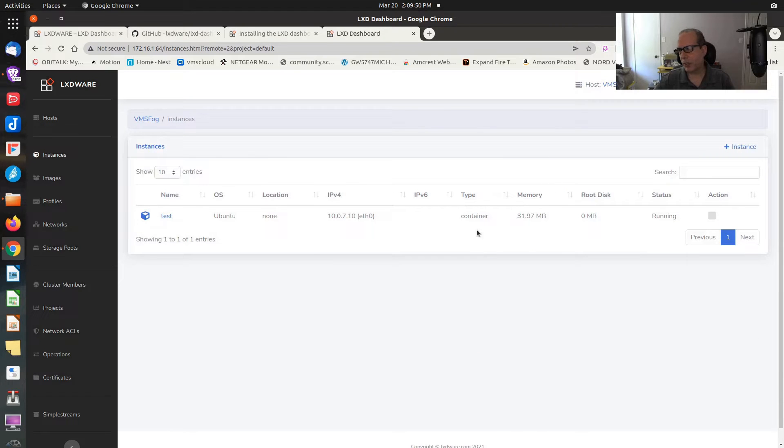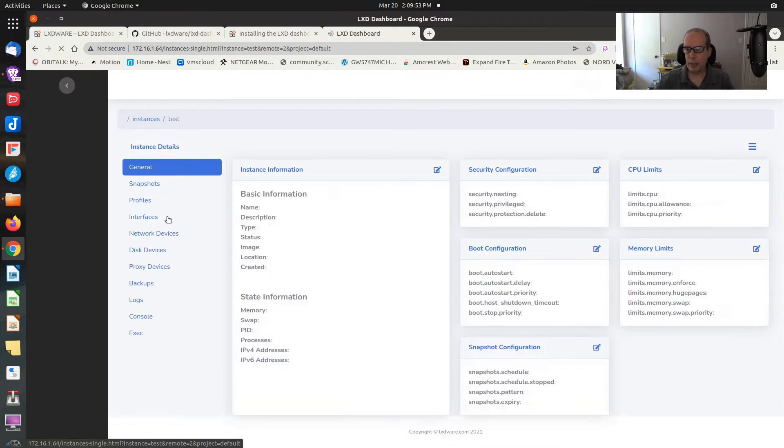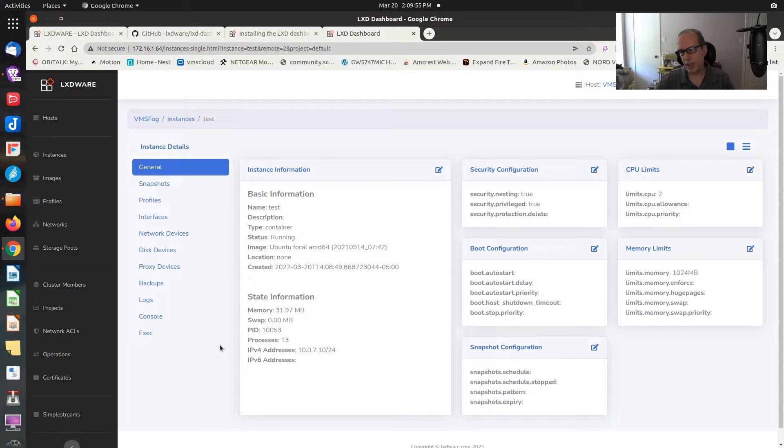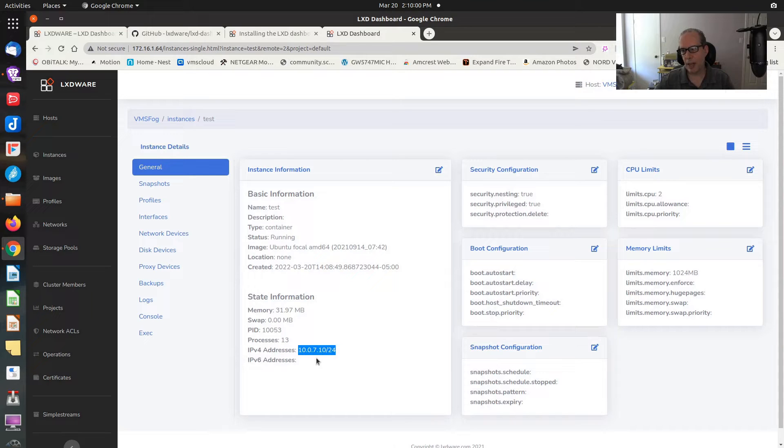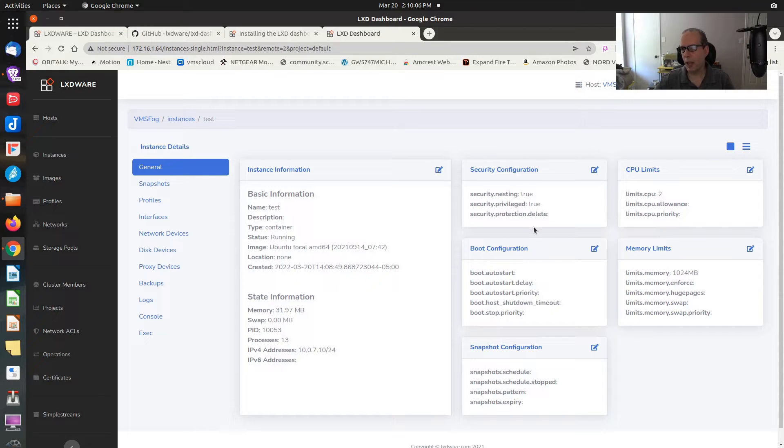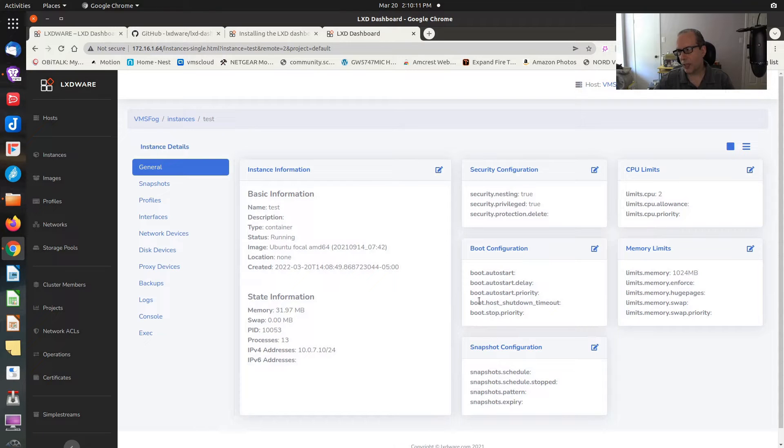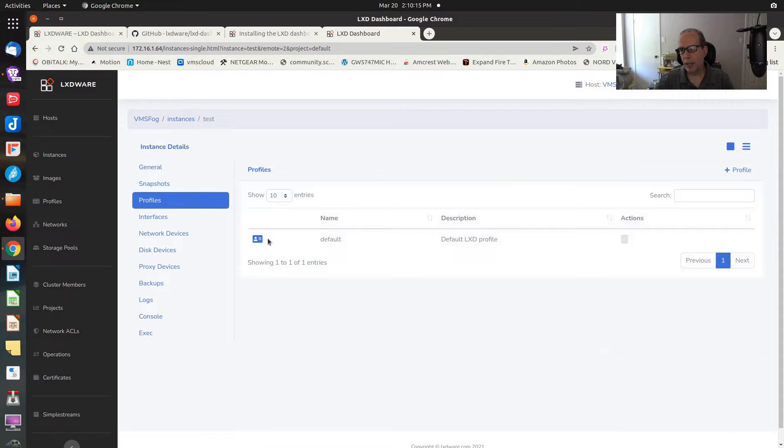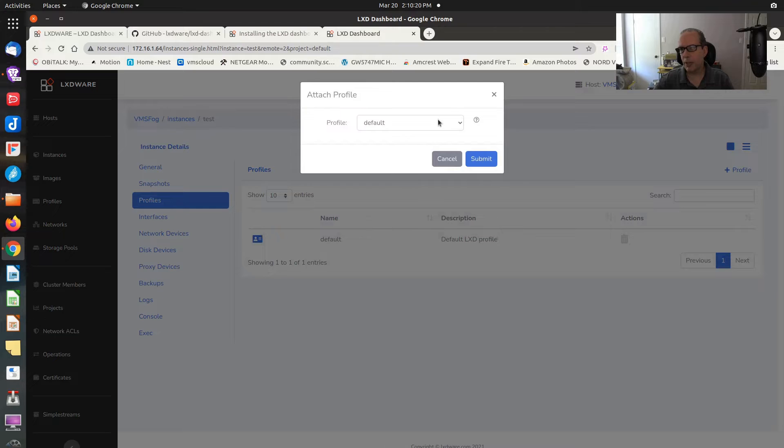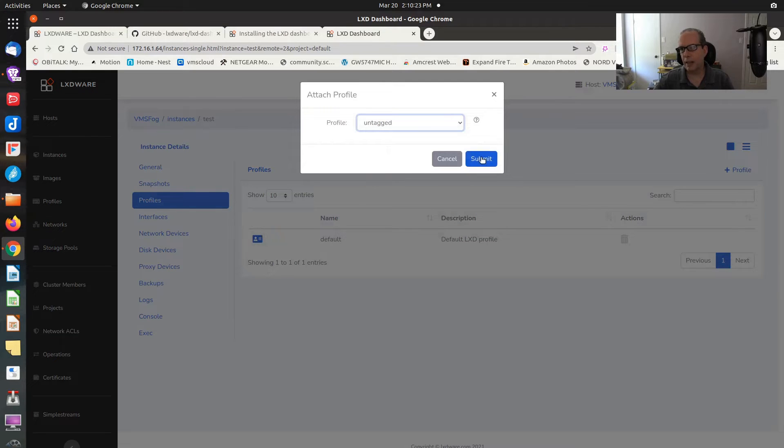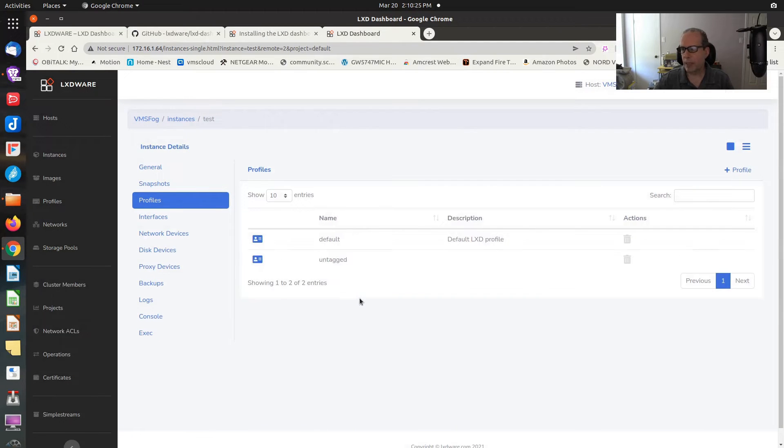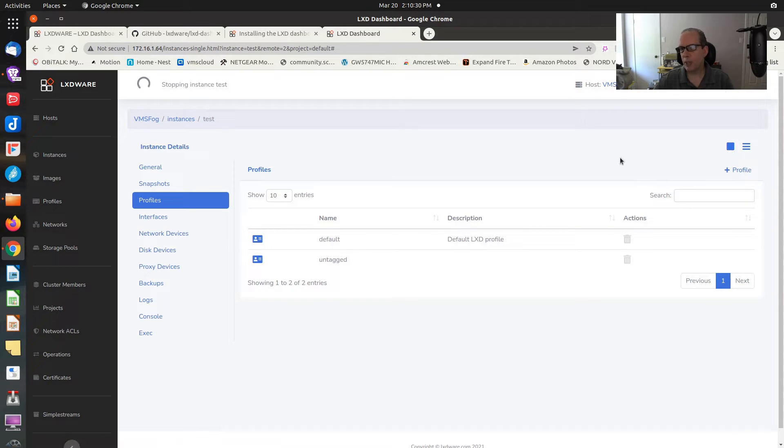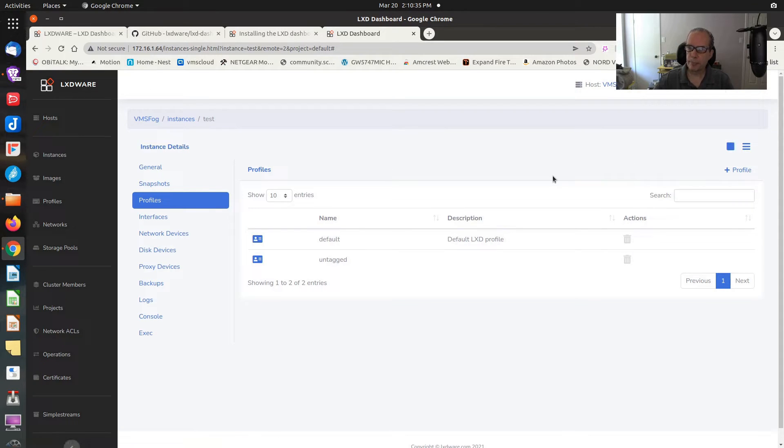Now the instance has started correctly. If we go back to instances, you can see that it's currently running. If we click on my instance, we can see that it currently has an internal IP address of 10.0.7.10. What if I wanted this to be an external instance? Well, I could go here and edit the profiles.